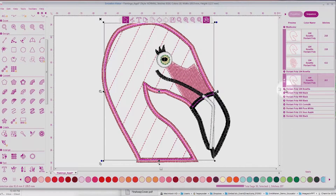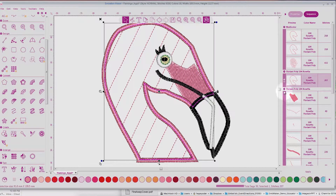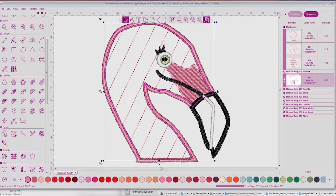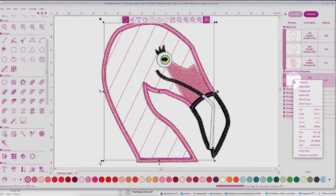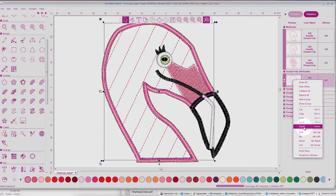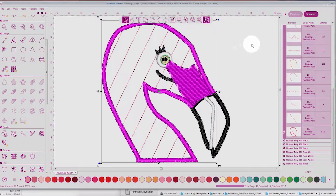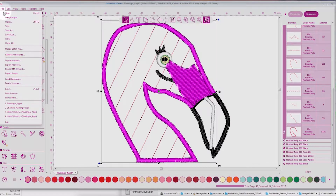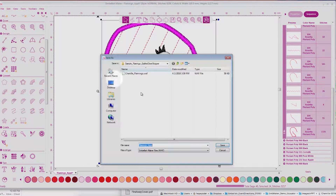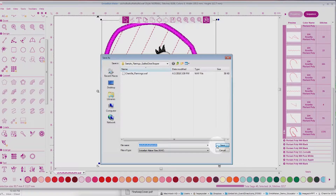But the second tack-down that stitches before the satin stitch, we want to delete this. So go ahead and select it, and then you can right-click and choose Delete. Now I have the design just like I want it. The next thing I'm going to do is come to File, Save As, and then I would name my design whatever I want it to be and leave it as a WAF. That is the native editable file in Embellish Maker.